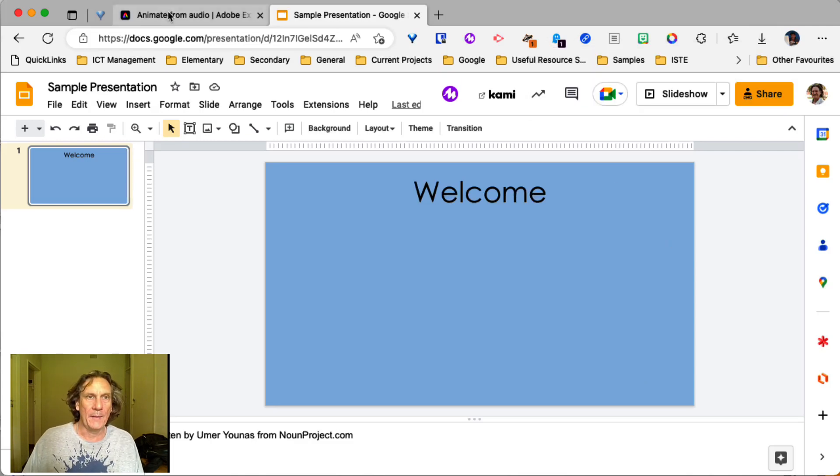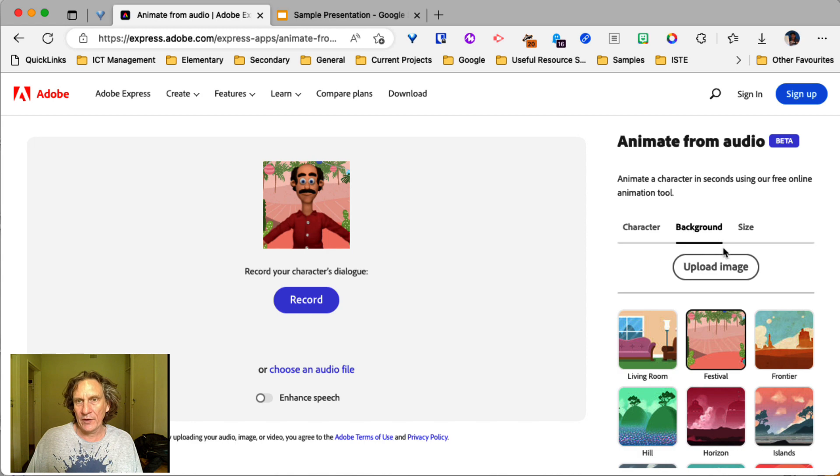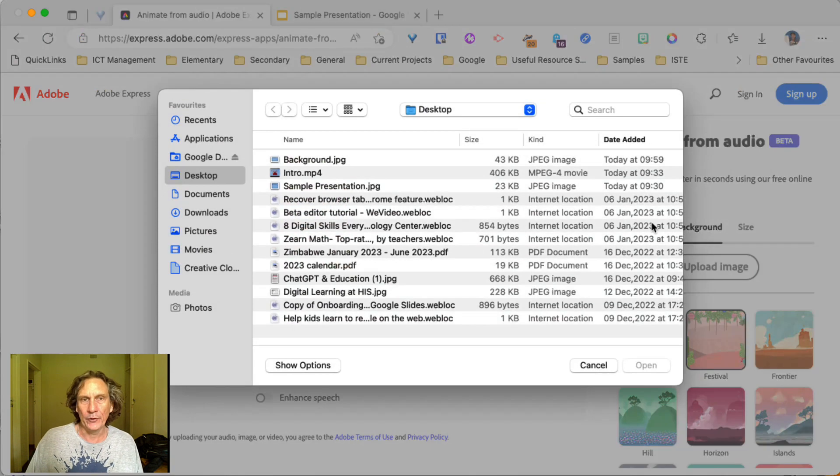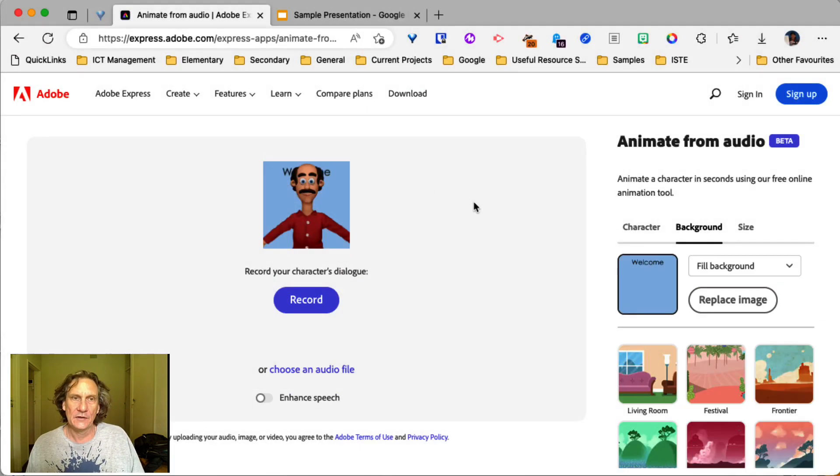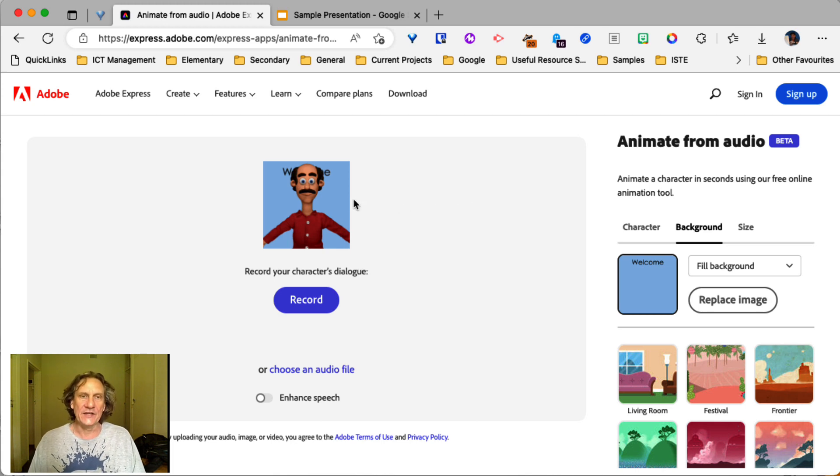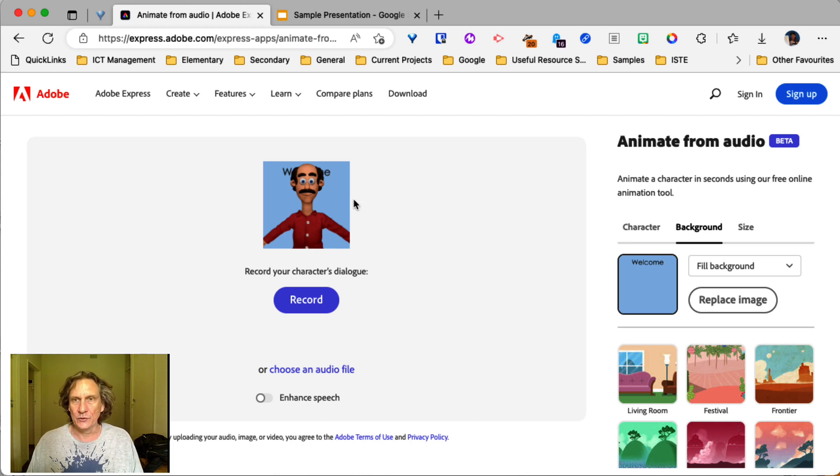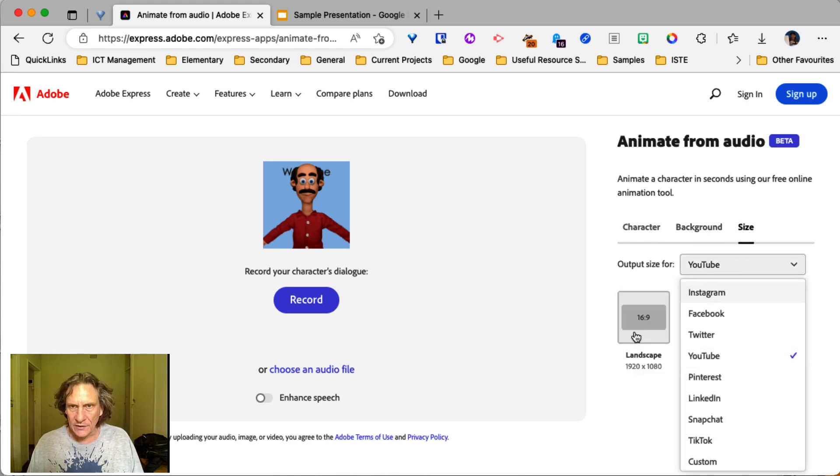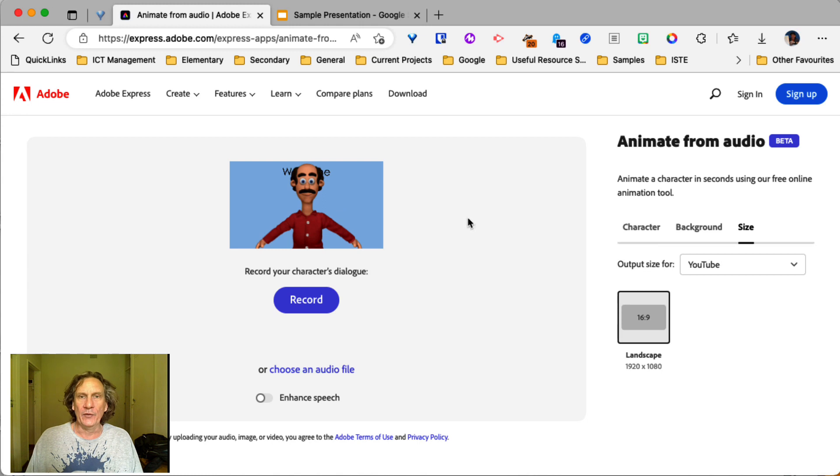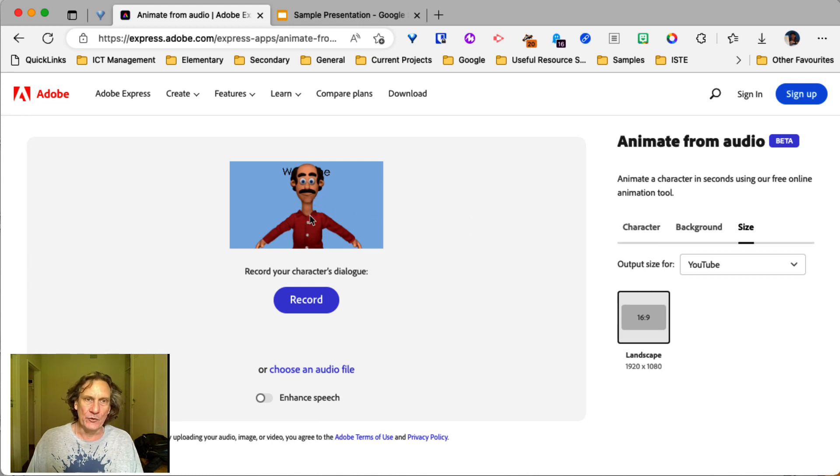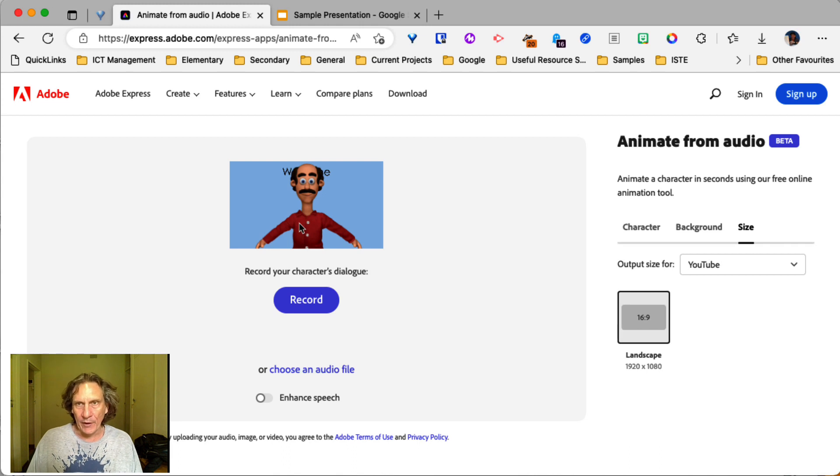All right. And then back over here, when we go to background, we can upload the image that we did before. You will have issues occasionally getting it to match. Didn't actually choose it. That was my fault. And one of the things you can't do is you can't actually move the character around. That's not an option. Well, not one that I've found yet anyway.